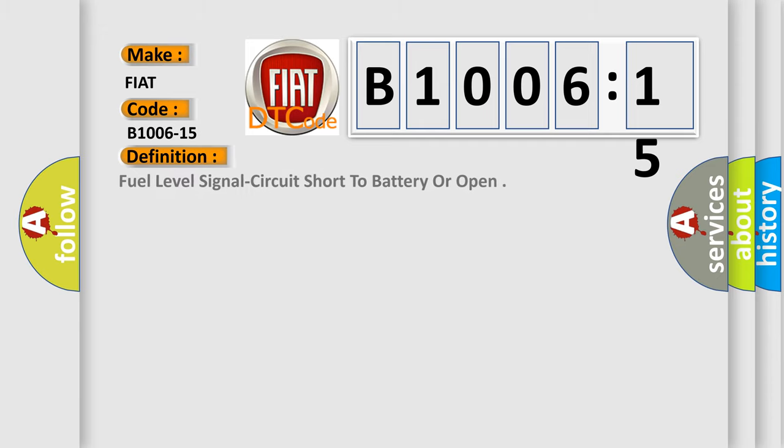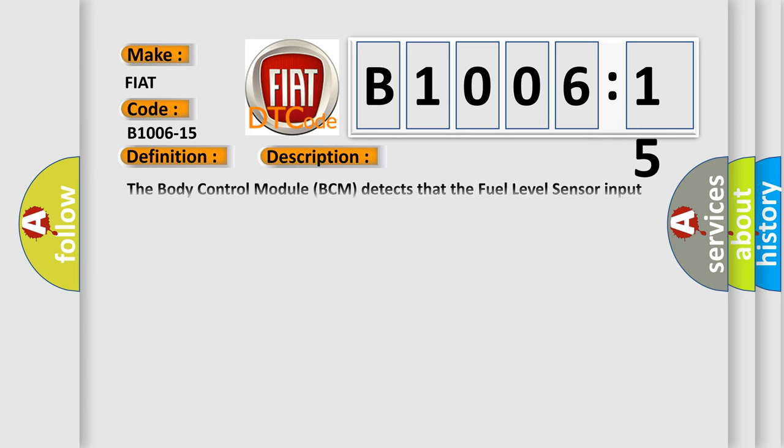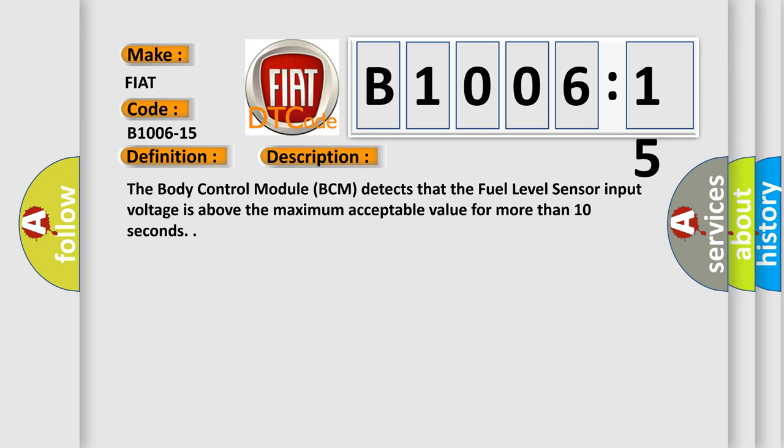The basic definition is: fuel level signal circuit short to battery or open. And now this is a short description of this DTC code. The body control module BCM detects that the fuel level sensor input voltage is above the maximum acceptable value for more than 10 seconds.